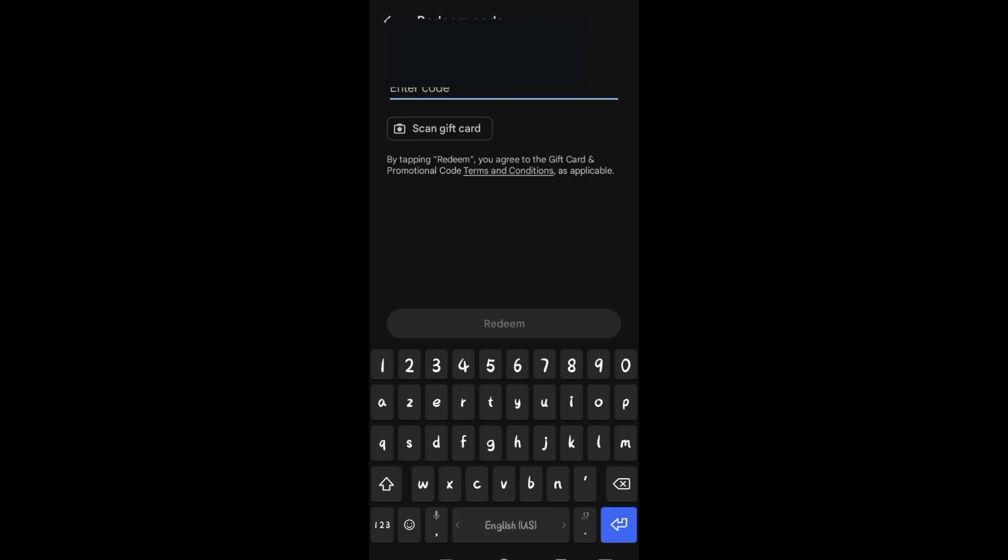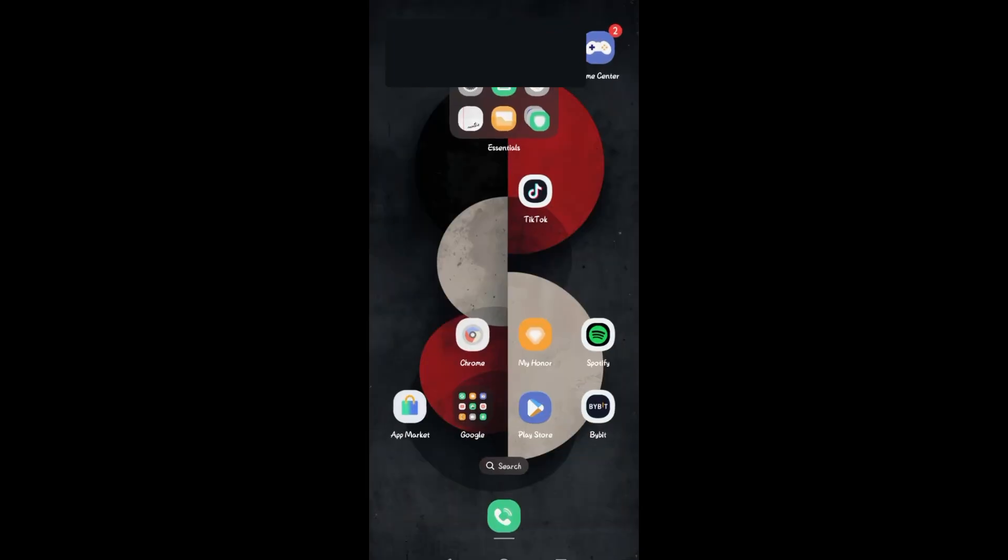In order for you to do that, you just have to simply go to your Google Play Store and then search for an available VPN.